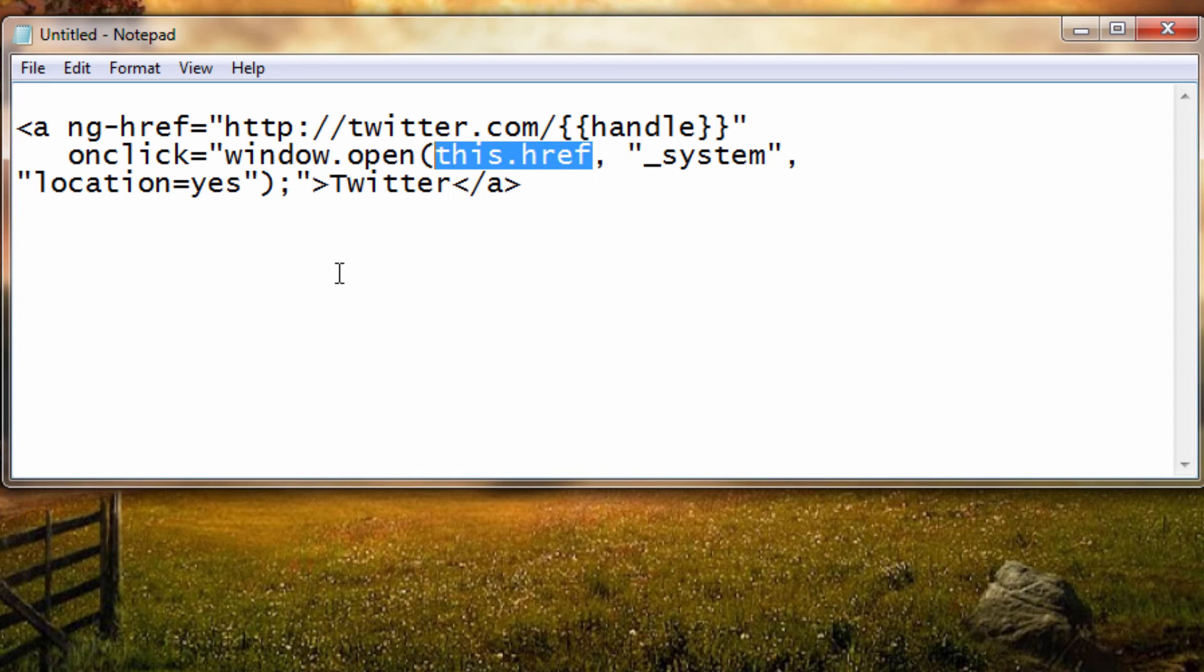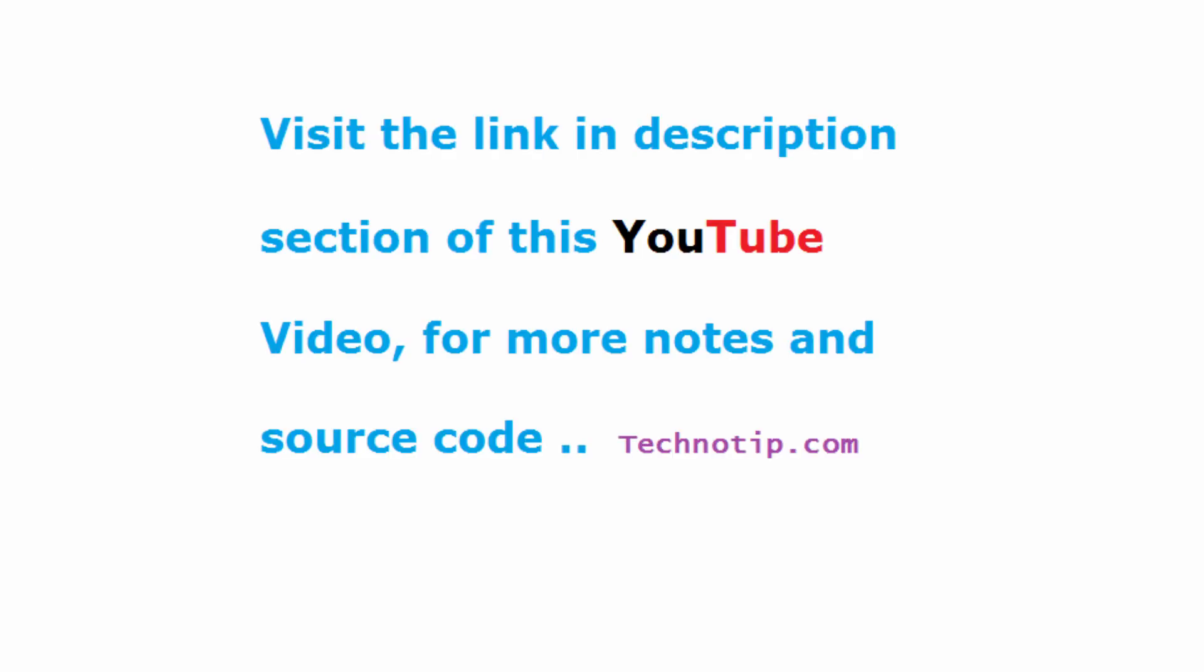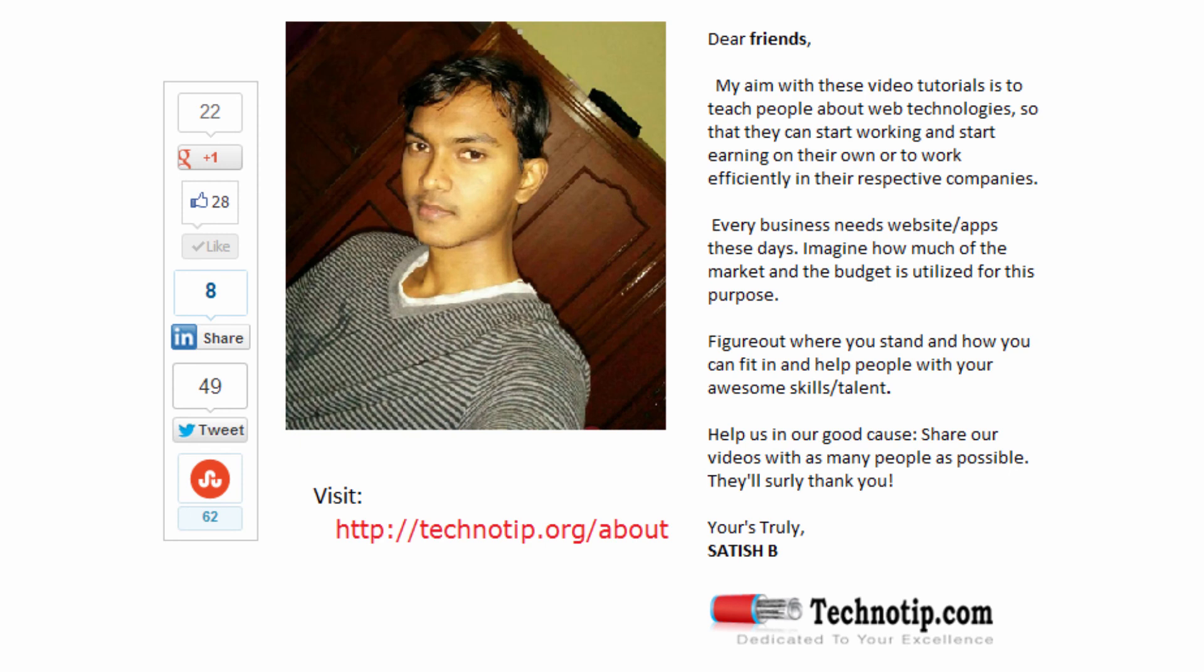This is the simple solution for Ionic applications. Please share this video with your friends on social networking sites and on sites where this particular question has been asked. Please like this video on YouTube and stay subscribed to our YouTube channel. Thank you.